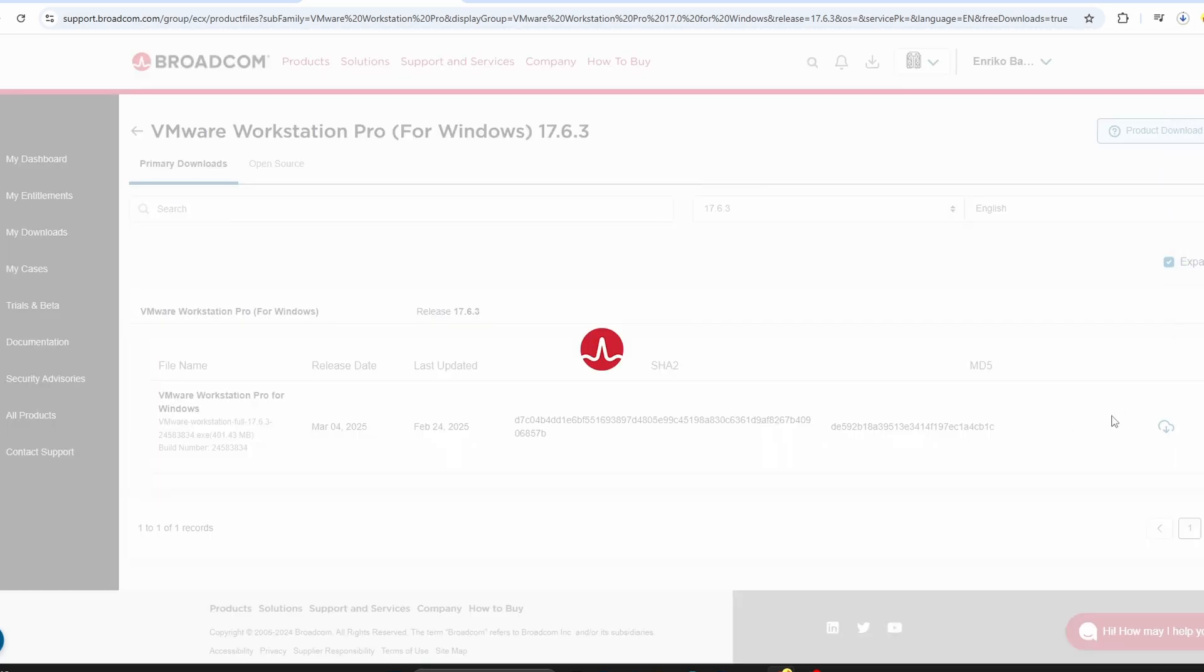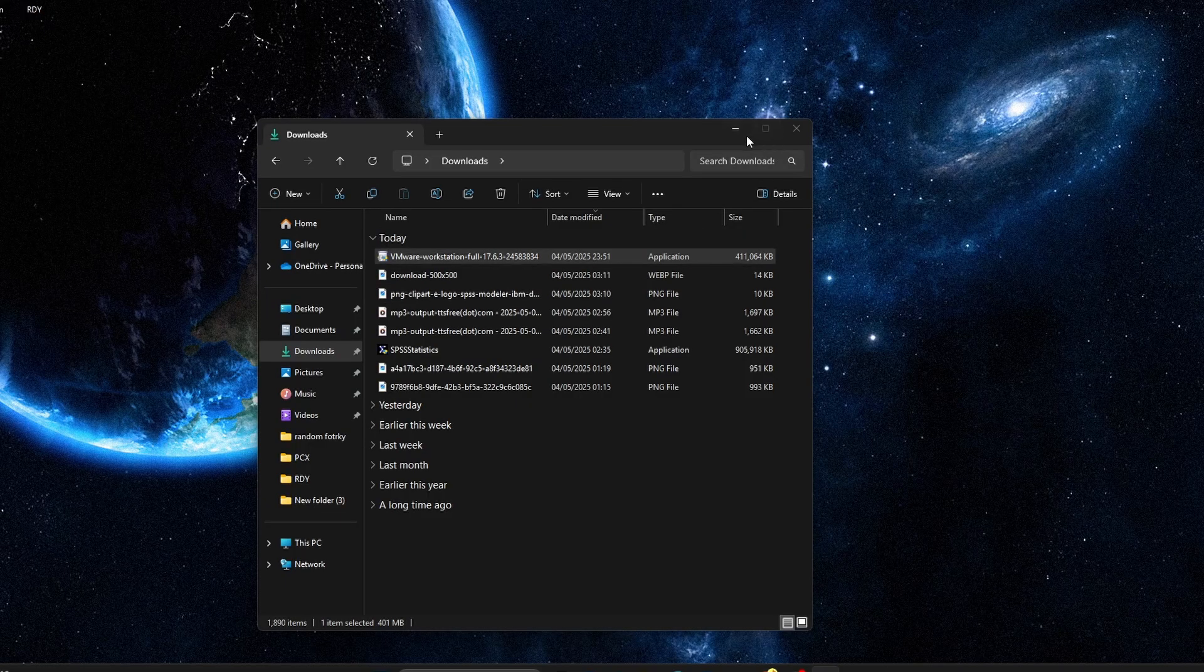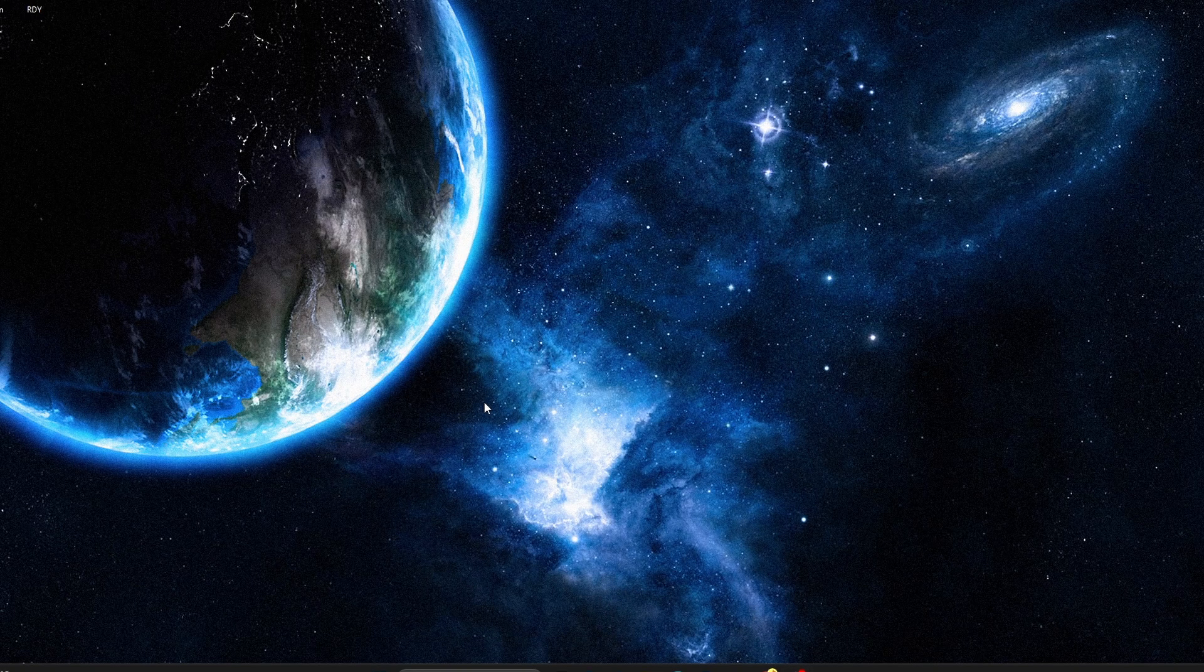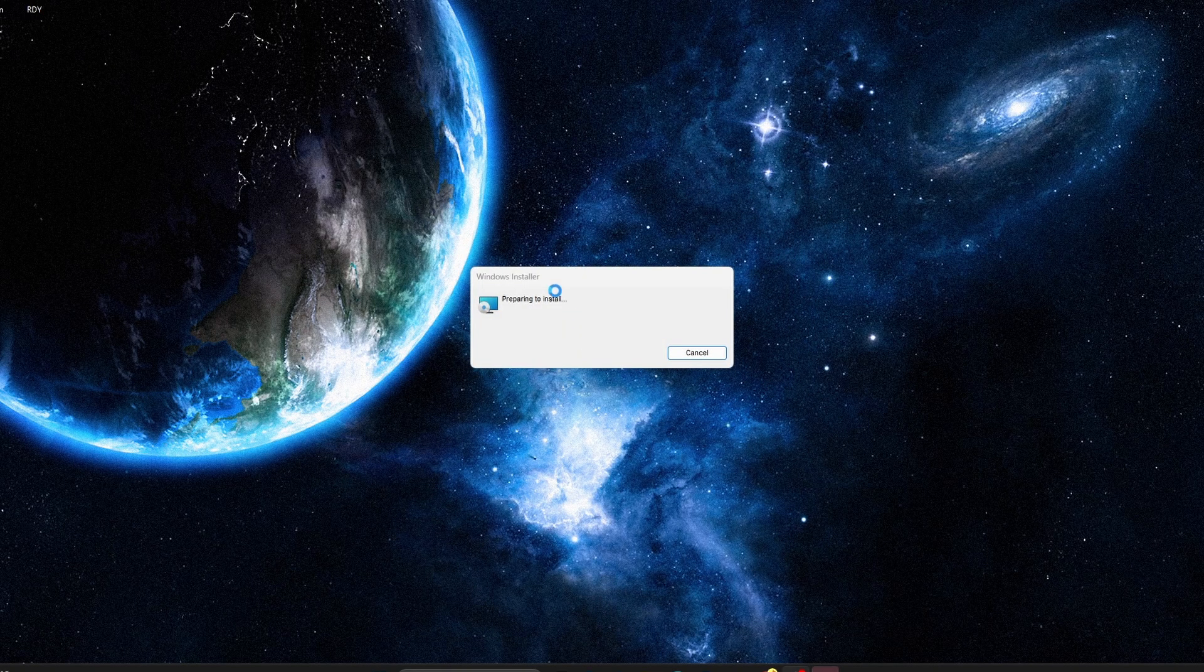Once it's downloaded, you're ready to install VMware and start running virtual machines on your Windows system. And that's all there is to it.